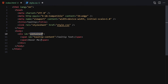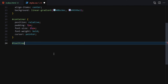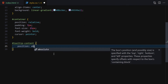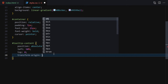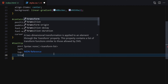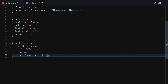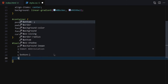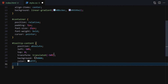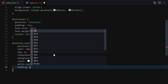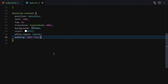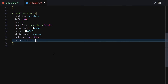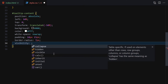Now let's select the tooltip-content. I'll write position absolute, left 50%, top 0, transform translateX(-50%), background black, color white, white-space nowrap, padding 10px top/bottom and 15px left/right, and border-radius 7px for a little rounding.